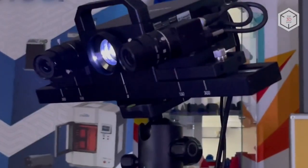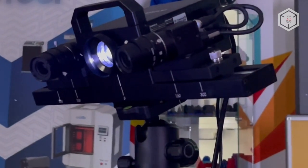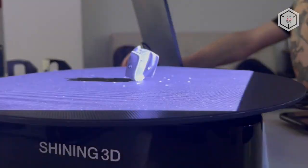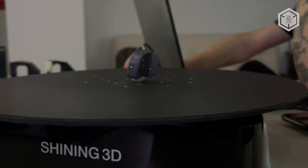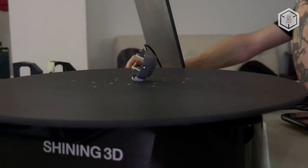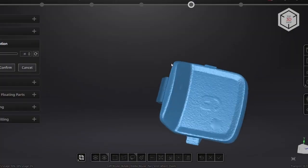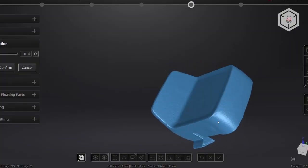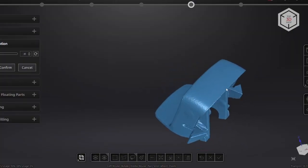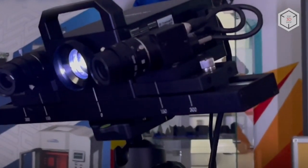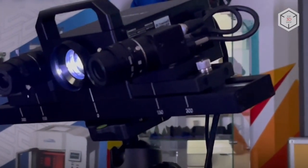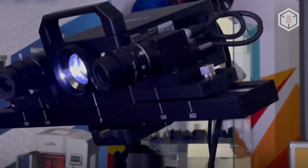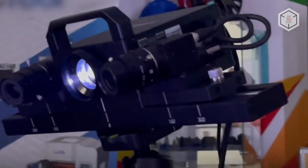This is Top 3D Shop with the hands-on overview of the Shining 3D Transcan-C Professional 3D Scanner. Subscribe to our channel, leave your comments below and hit the like button if you've enjoyed the video. See you soon!